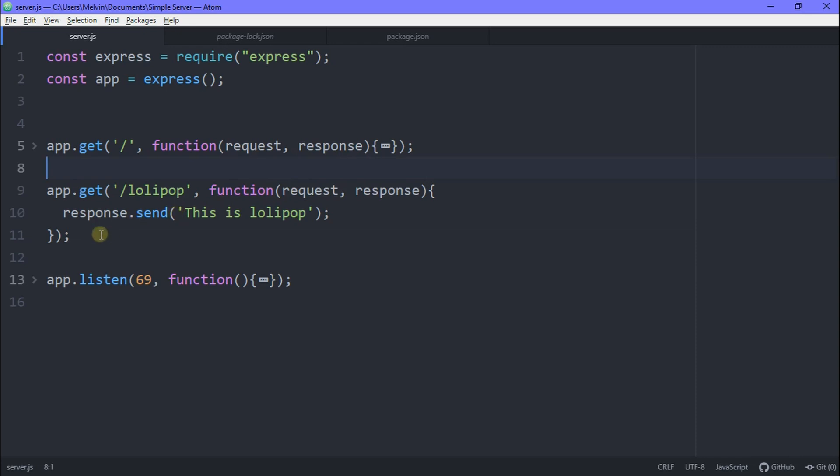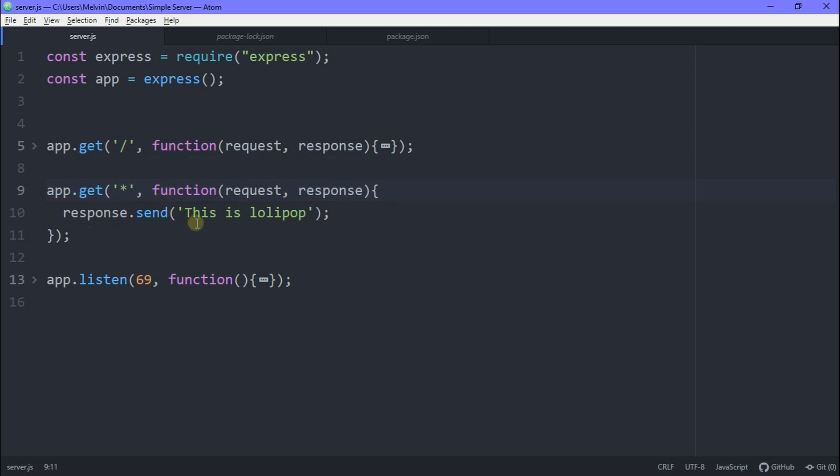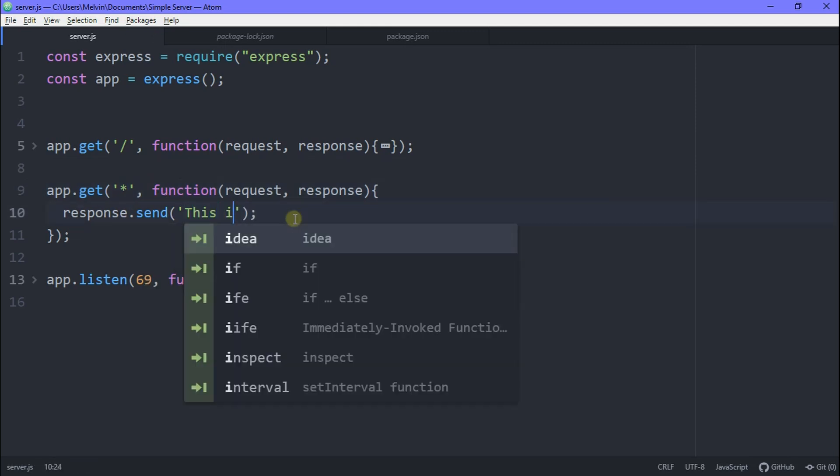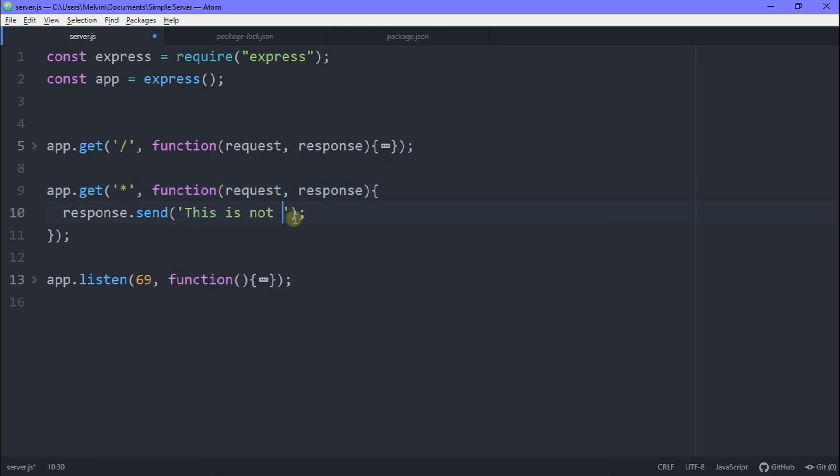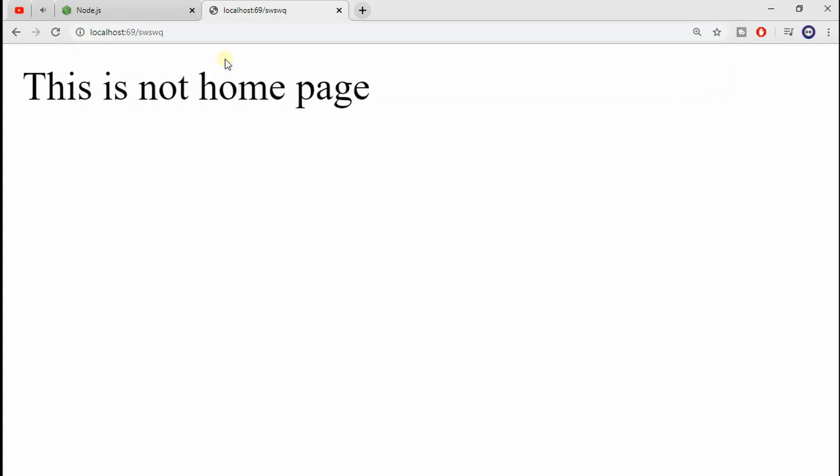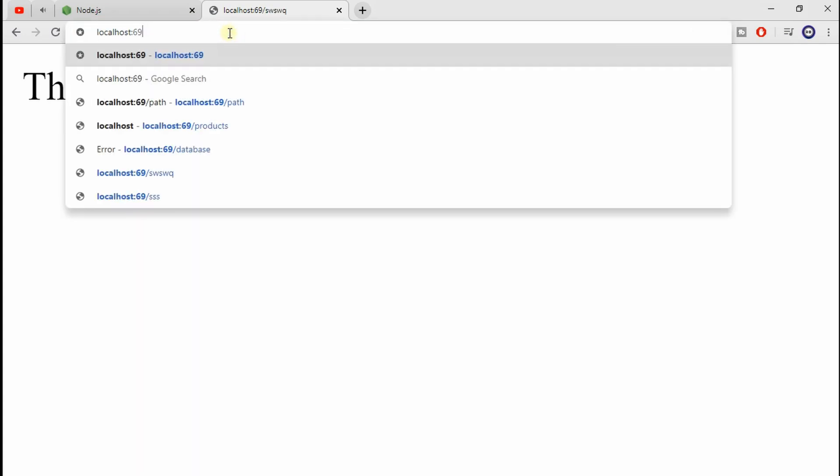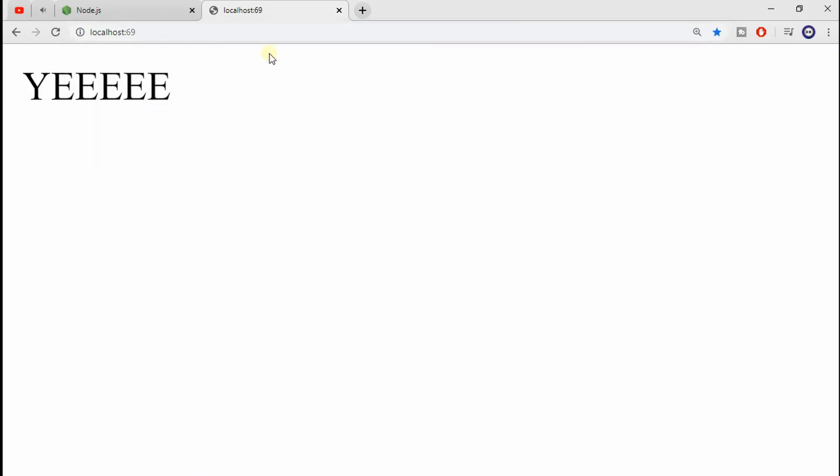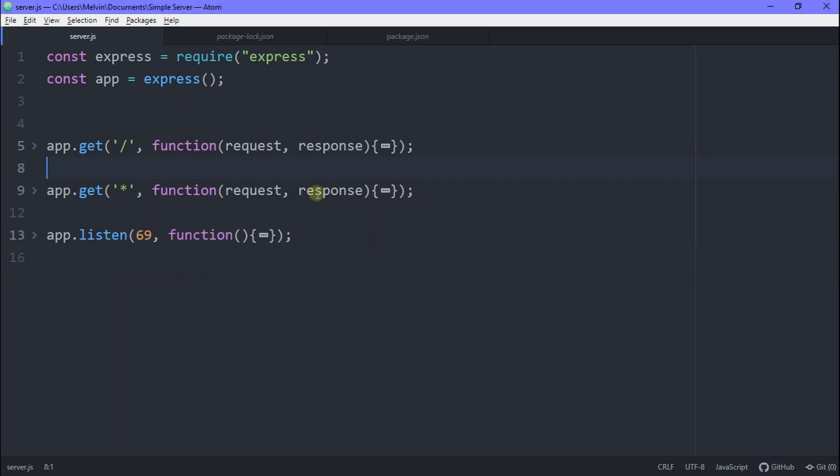Okay. So this is good and all. But whenever we don't have a page, it says cannot get slash whatever the page is. So below our homepage, we want to type in app and then instead of putting a slash, you want to put a star. Any other page we visit besides our homepage, we just want to return this is not the homepage, but most people would typically just say 404 page not found.